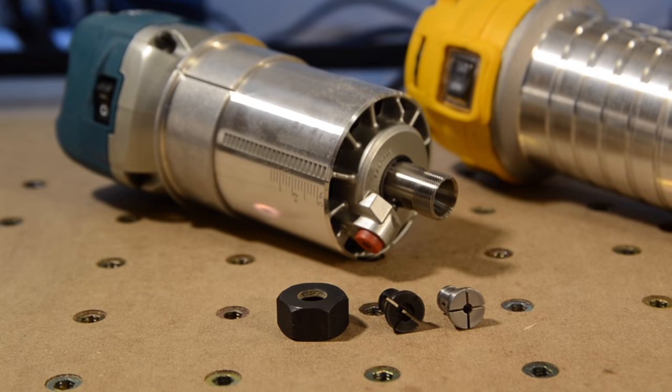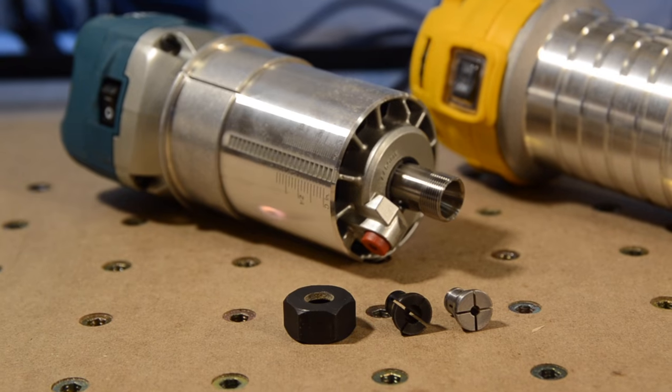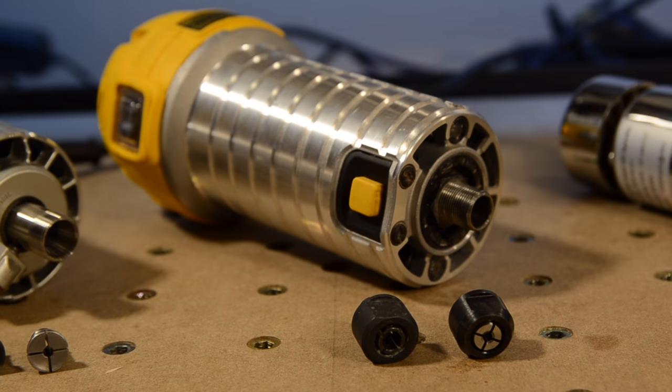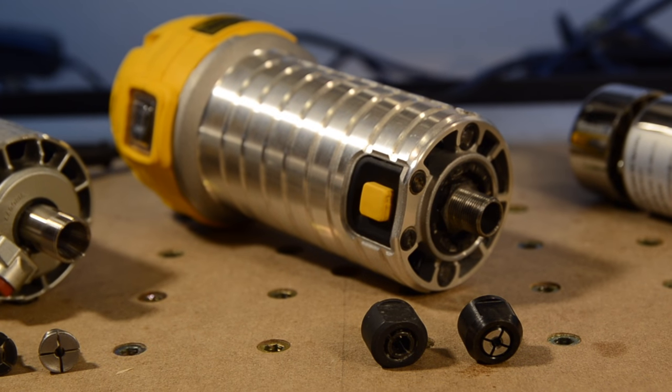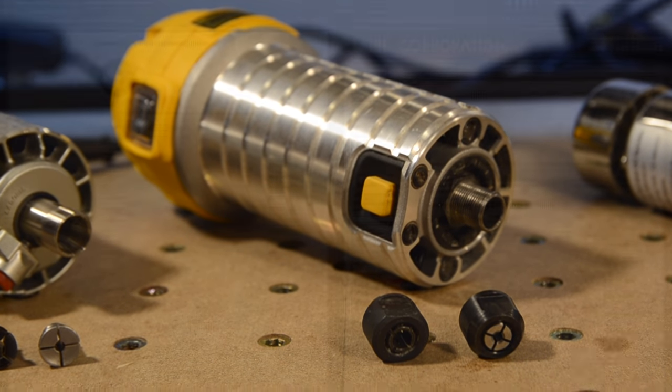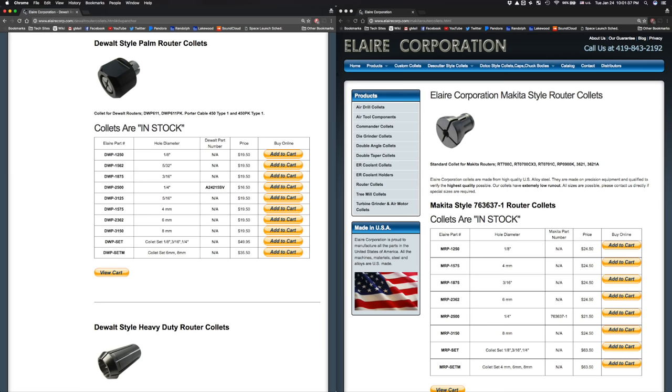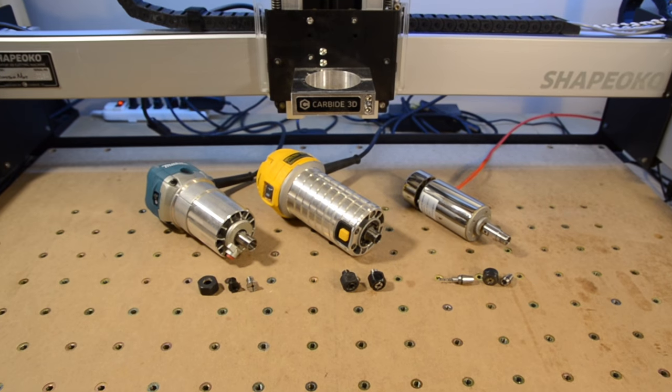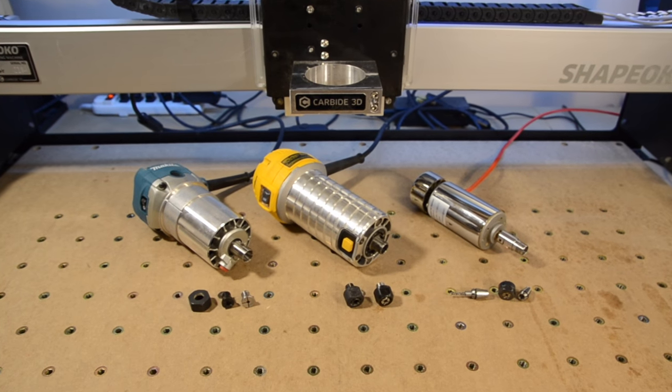Thanks to the support from my handful of patrons, I decided to purchase both an eighth-inch Dewalt and Makita collet from Allaire. You guys make it so that I don't have to think twice about undertaking experiments like this, so thank you. Shameless Patreon plug aside, here's how my testing went down.